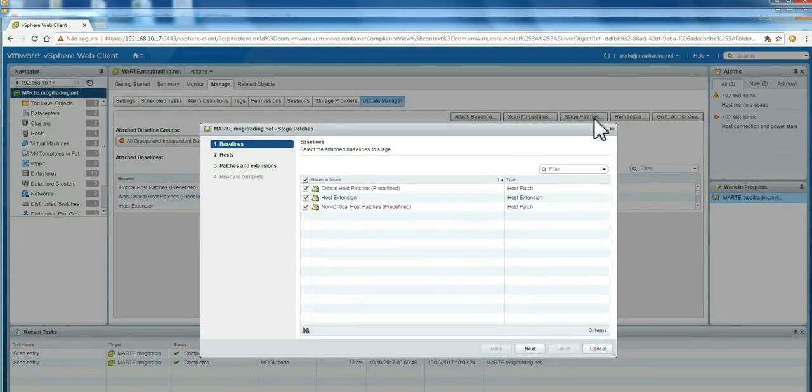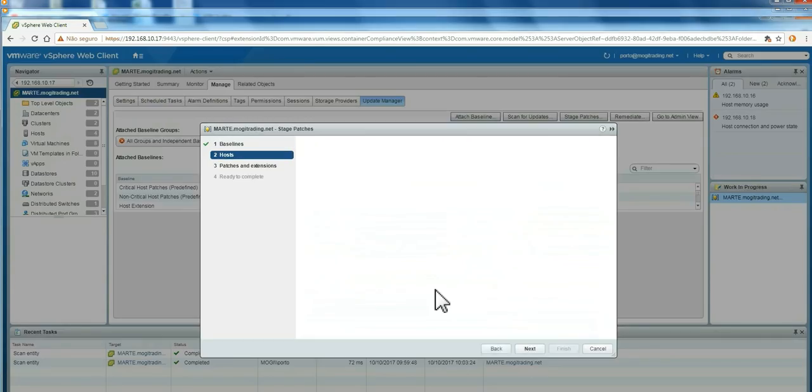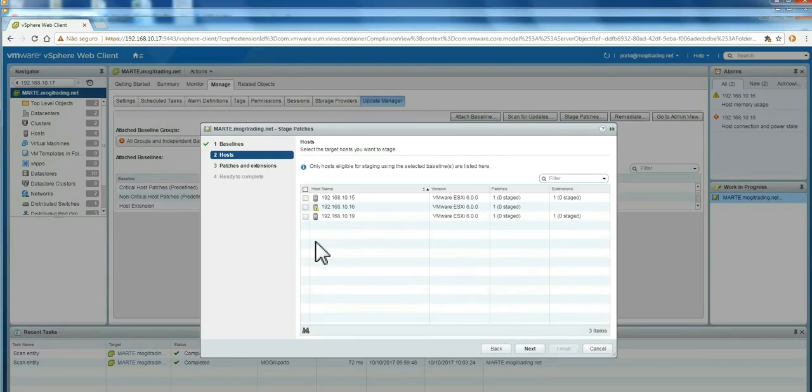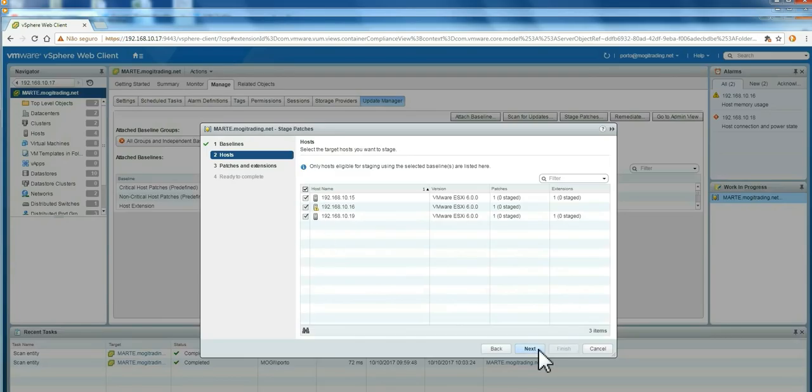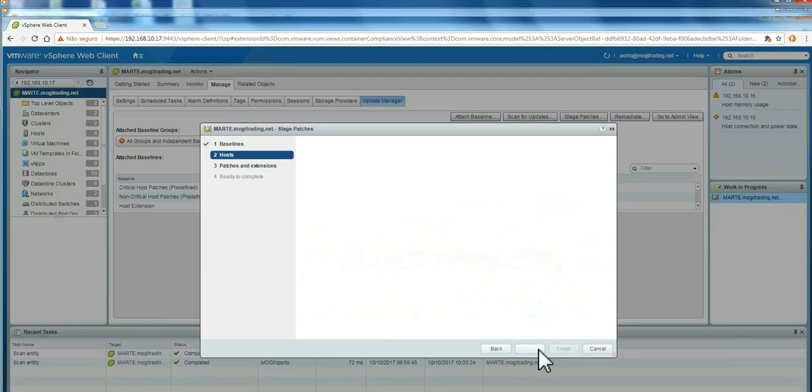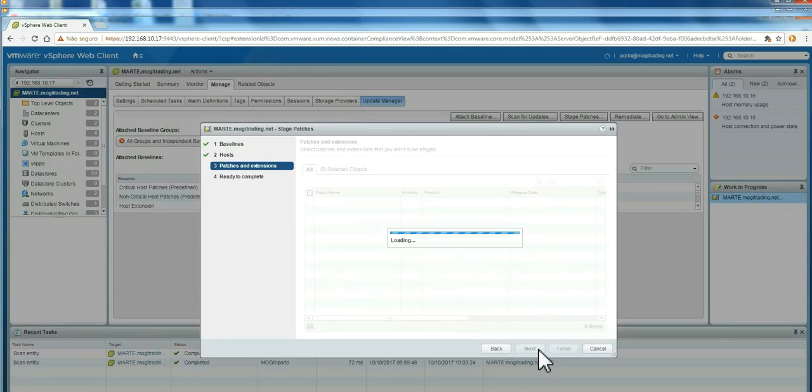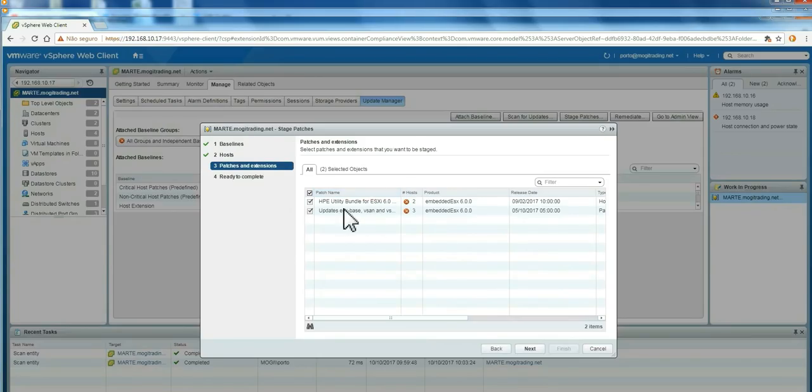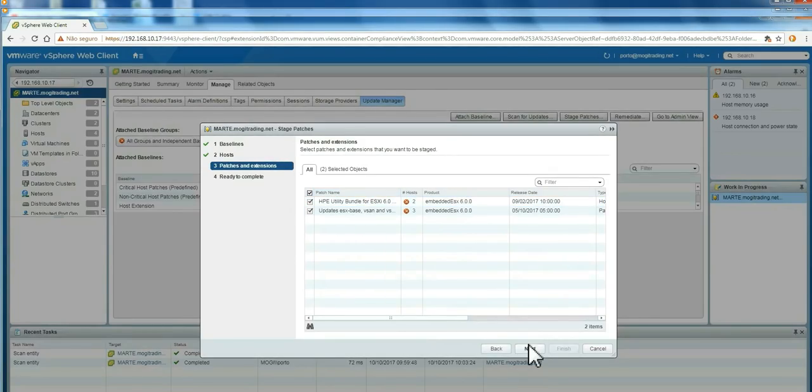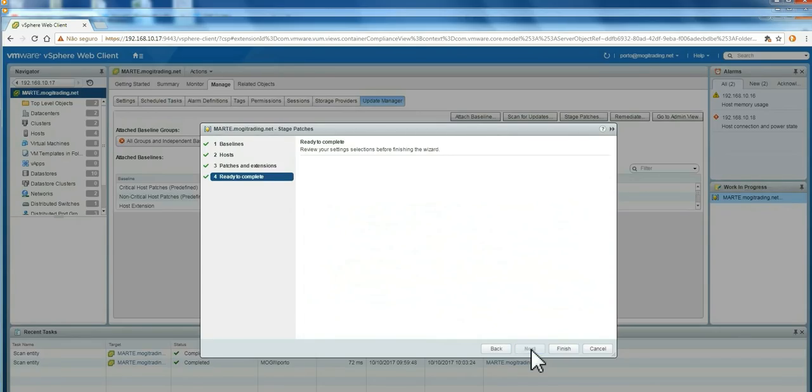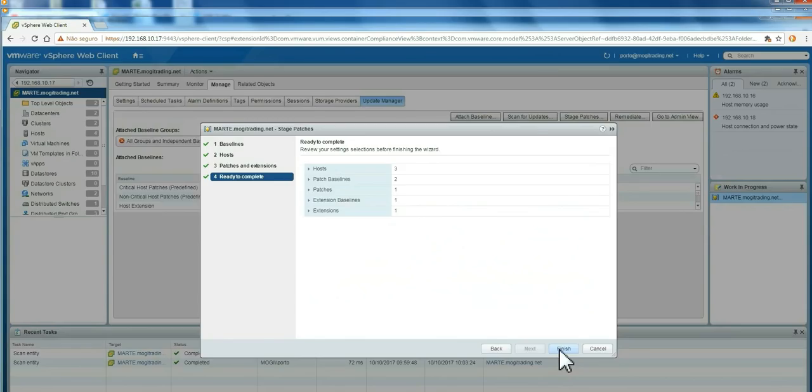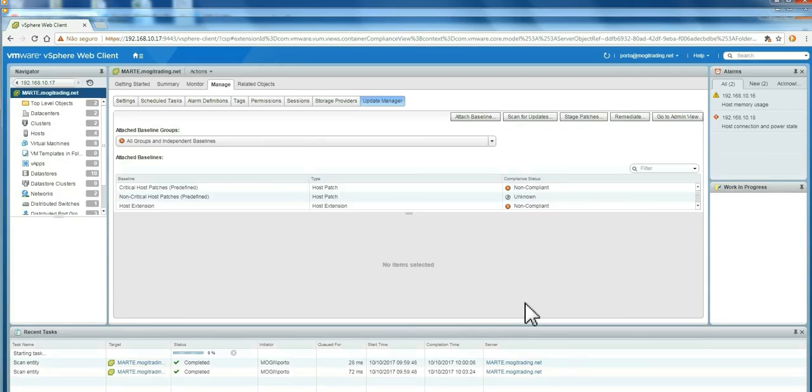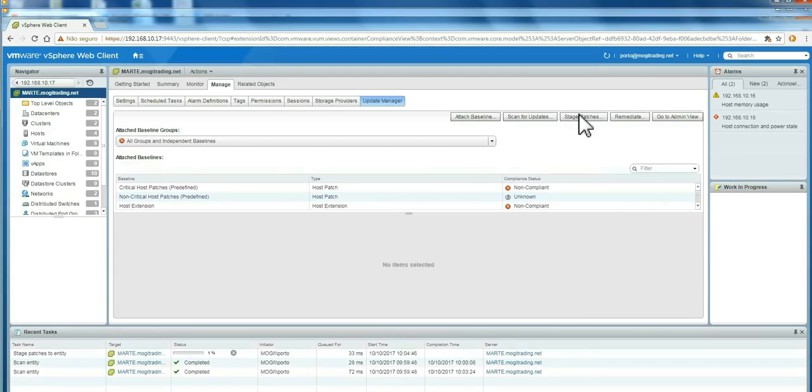Then you're going to stage the patches. Stage the patches means you will only copy the upgrades to the hosts. Here, you can choose all of them or you can choose a single one. You only copy and will not apply anything. So if you have a problem copying, you can come here and solve the problem before you apply the patch. Final check and then finish. This may take a while depending on your environment.